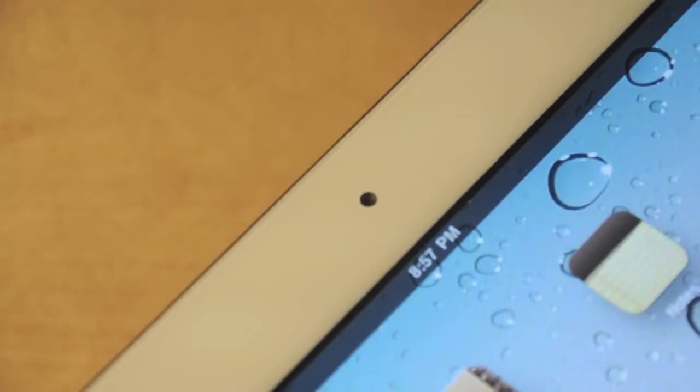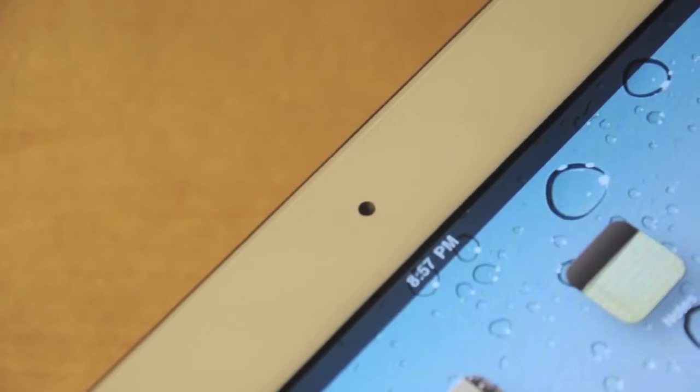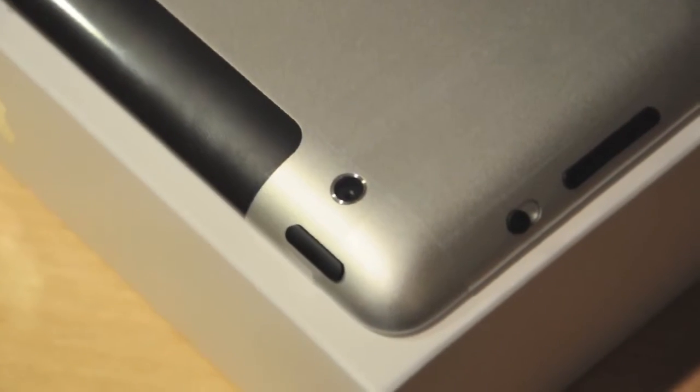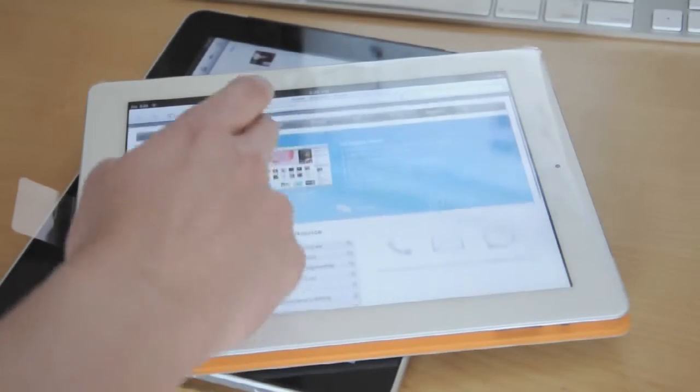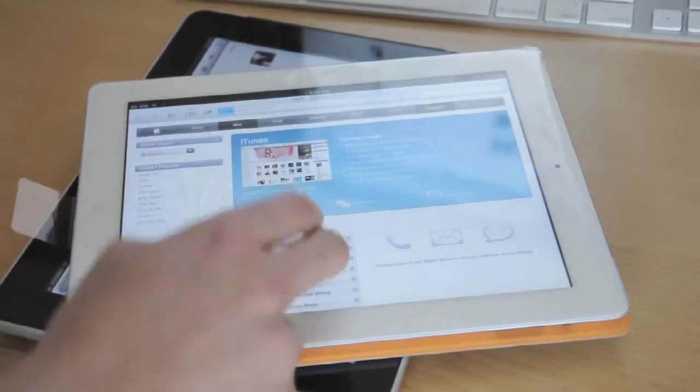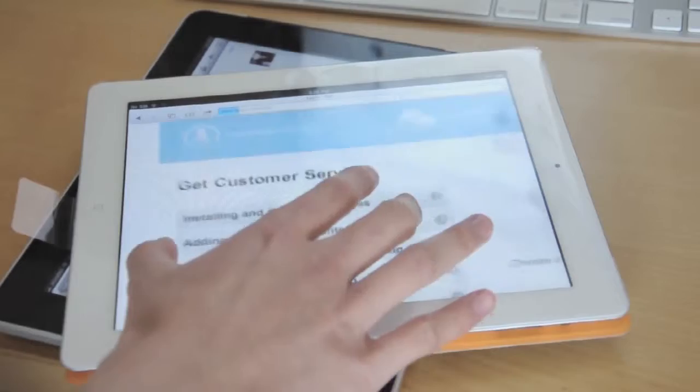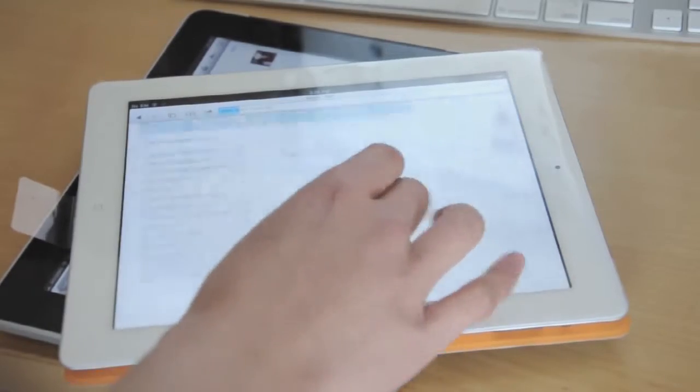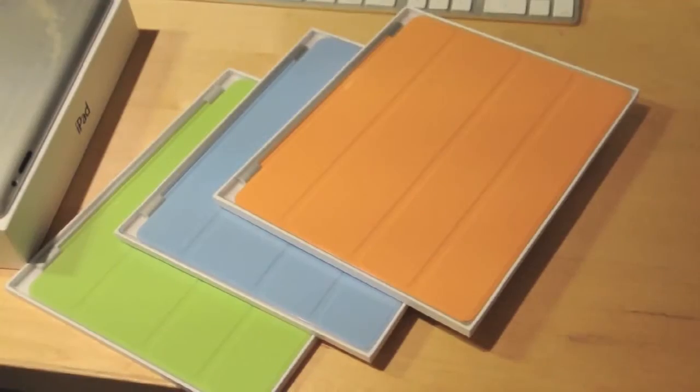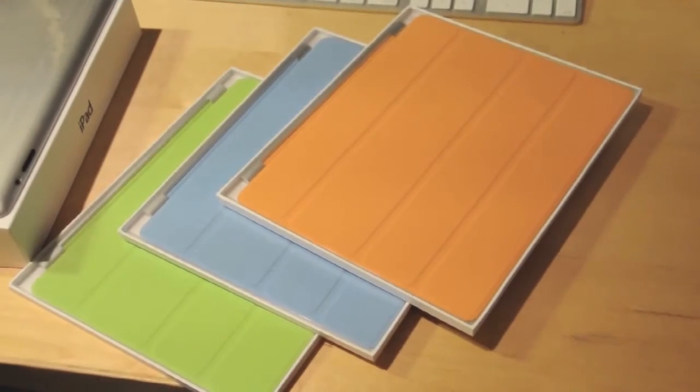Apple also added a front-facing and a rear-facing camera for FaceTime, and a dual-core processor for faster loading times. You also have the option to get a smart cover as a stand and protection for the iPad 2.